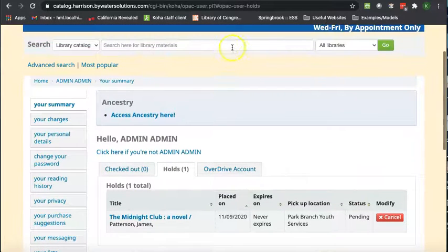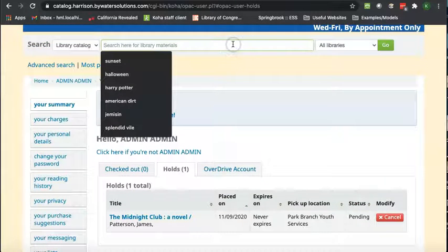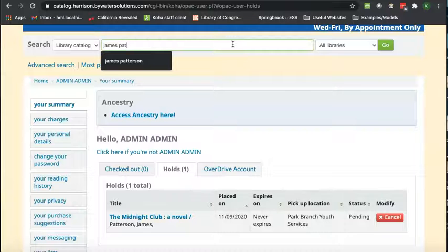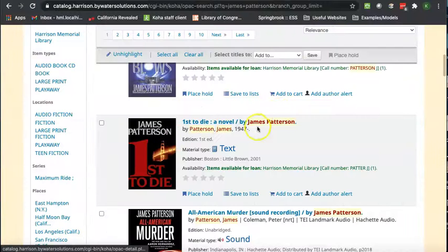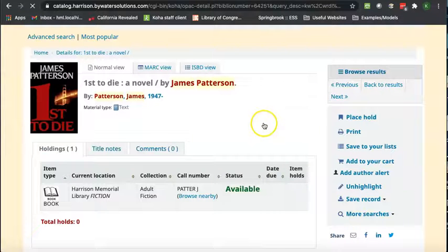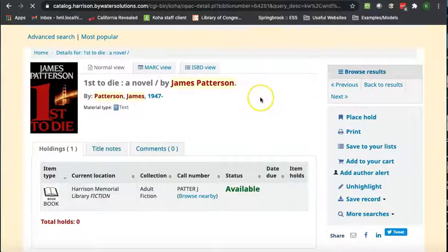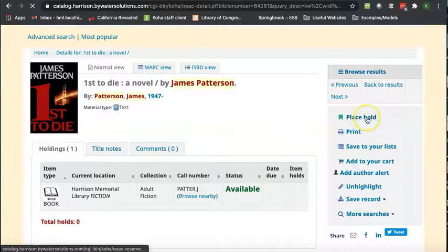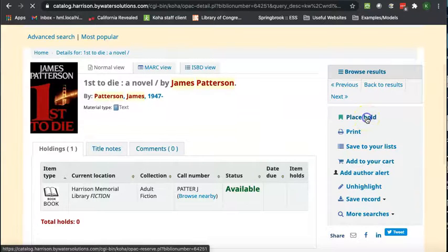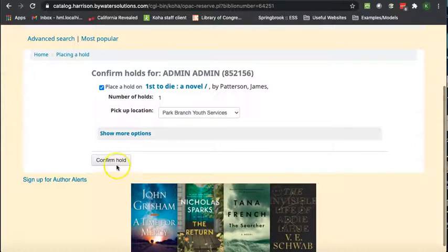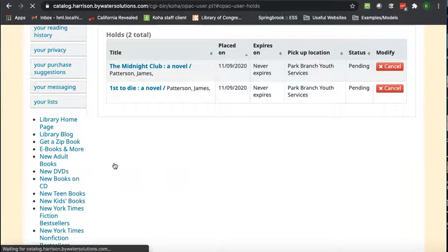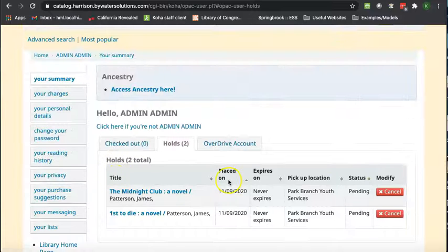Let's say we want another one by James Patterson, so we click in here, and if you're on this page with a single item, go to the right and say place hold, and confirm. Ta-da!